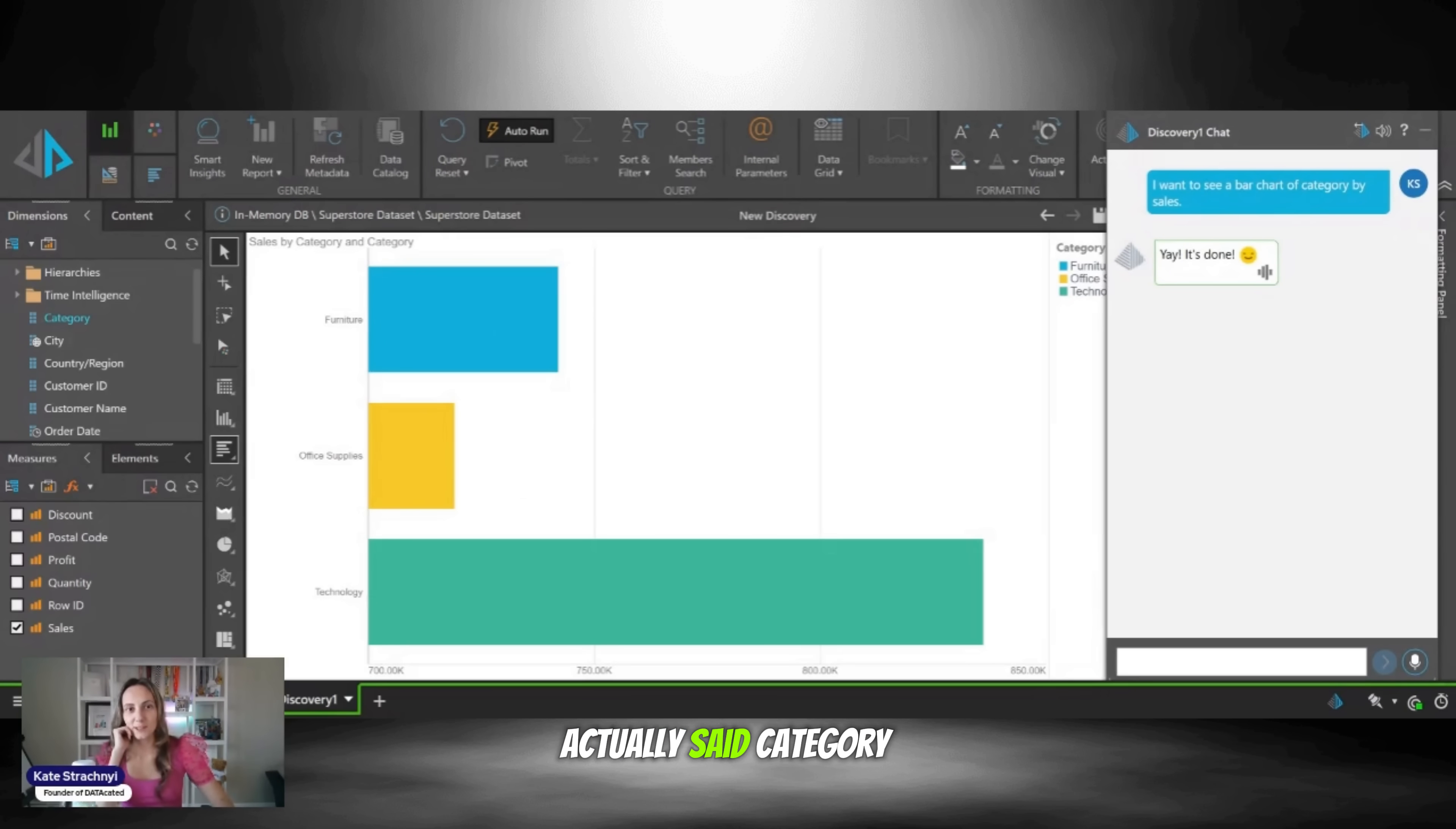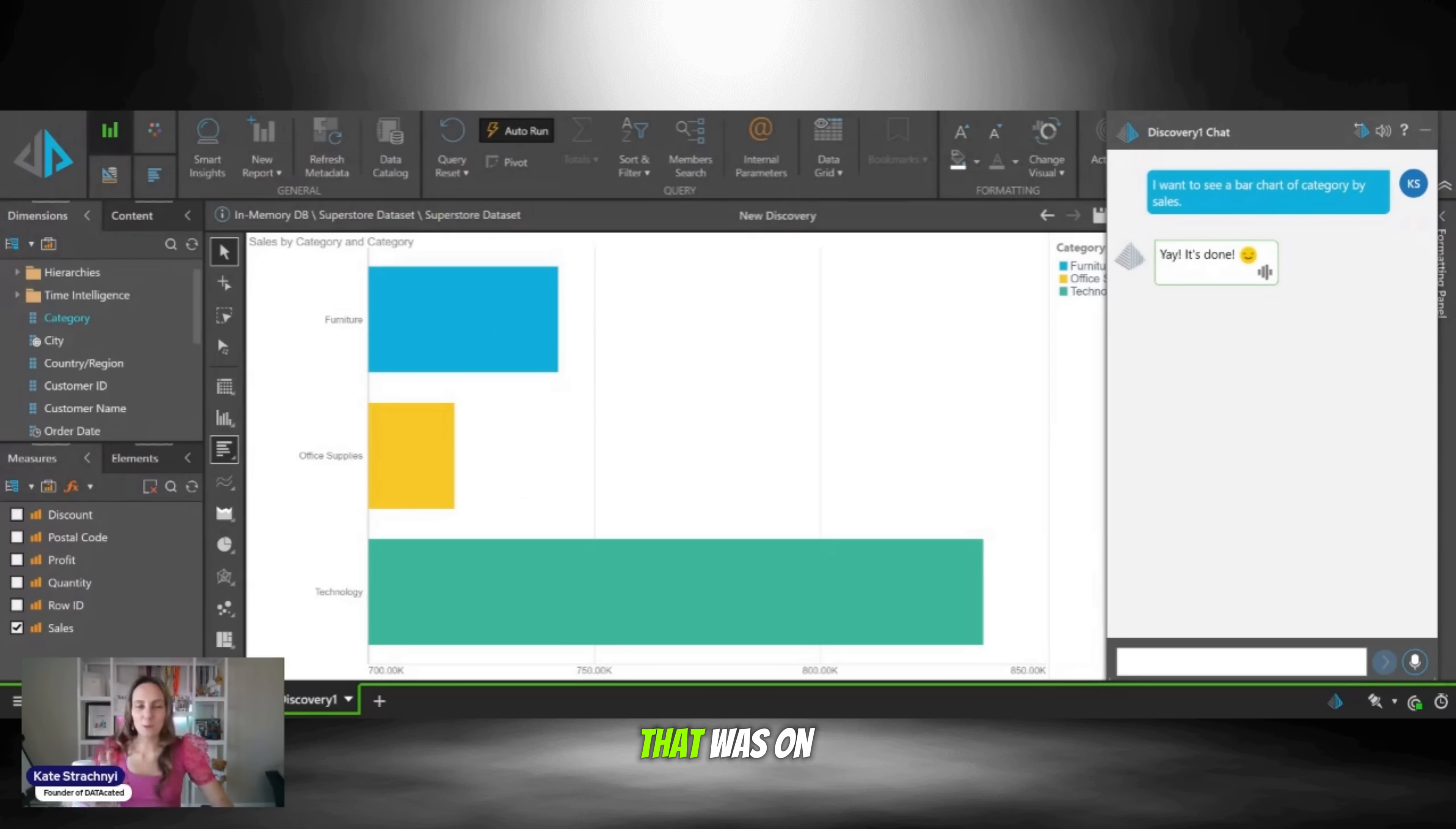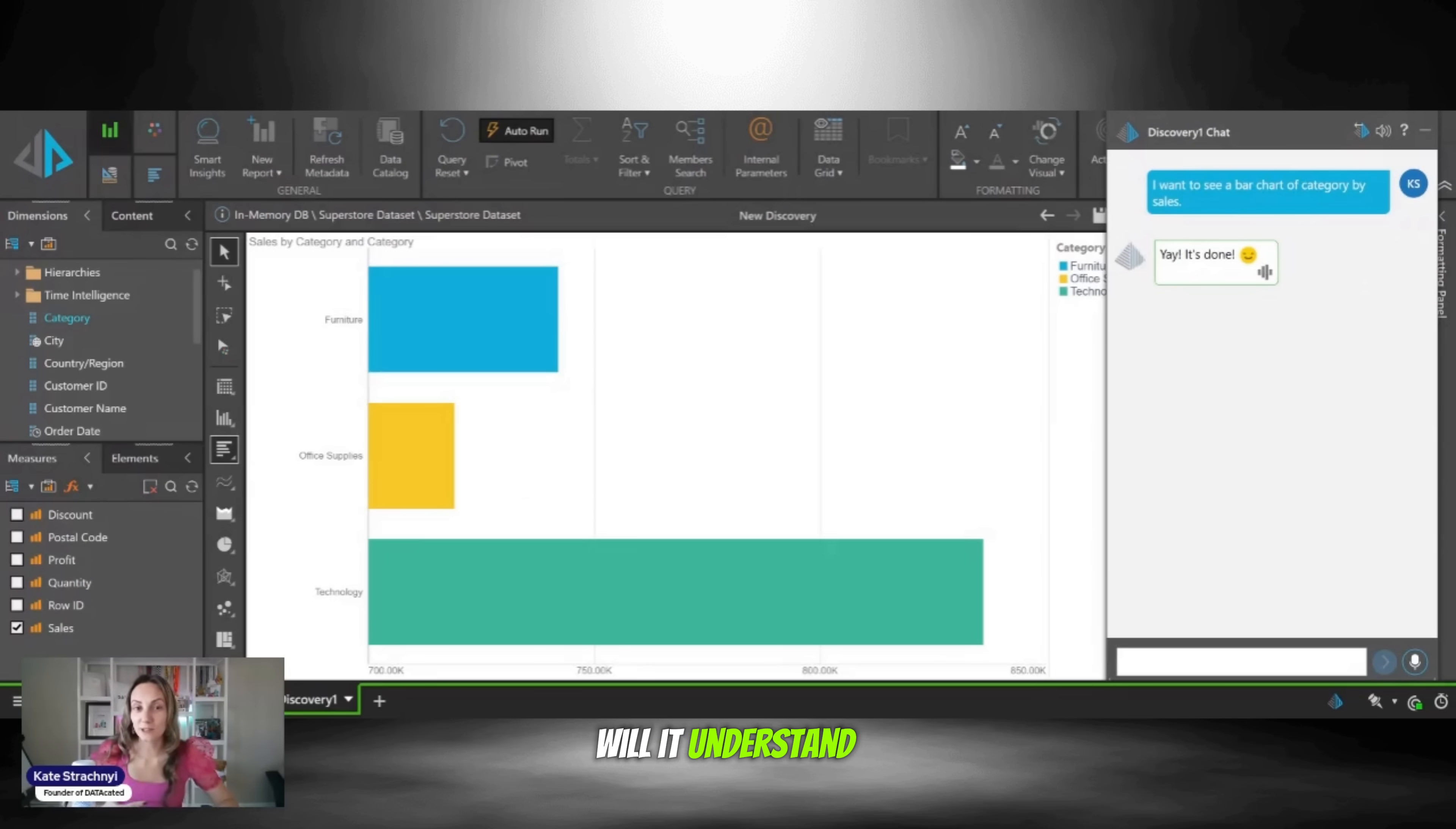You'll notice I actually said category by sales when I meant sales by category. That was on purpose. I wanted to see, will it understand me? And it did. There we go. There's our bar chart.